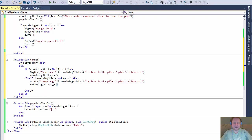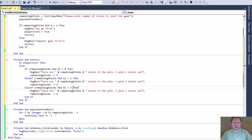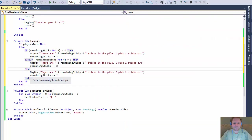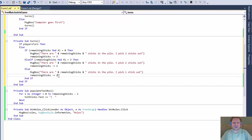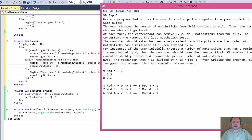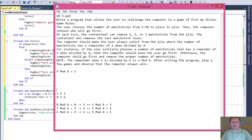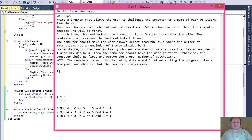After each turn in any game we determine whether there's a winner. I'll create a function called 'CheckWinner' with no arguments that returns Boolean. The loser is whoever gets the last stick, so if remainingSticks equals 1, return true — we have a winner. Else return false — no winner yet. After the computer's turn and populating the text box, we call: if not CheckWinner, then there's no winner yet, so we keep playing and set playerTurn to true. Otherwise display 'There is only one stick left. Computer wins.'